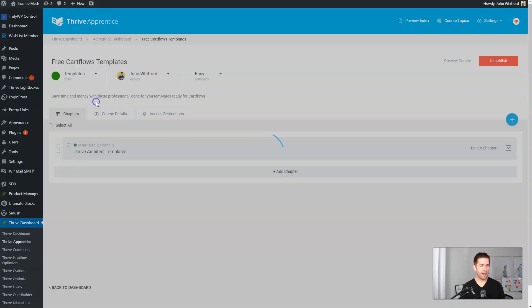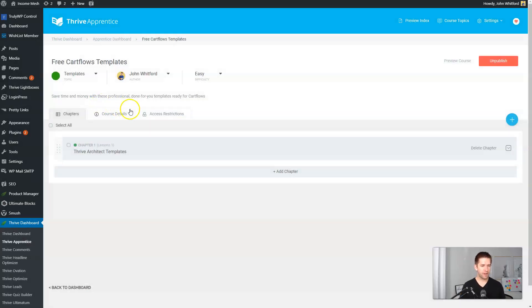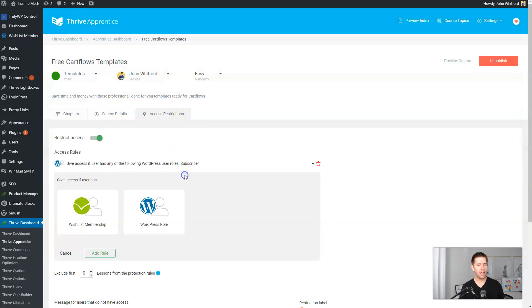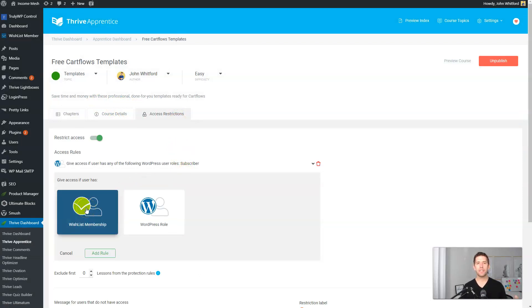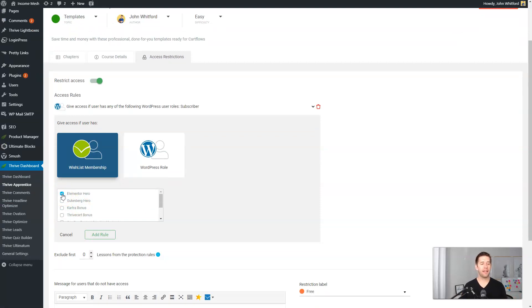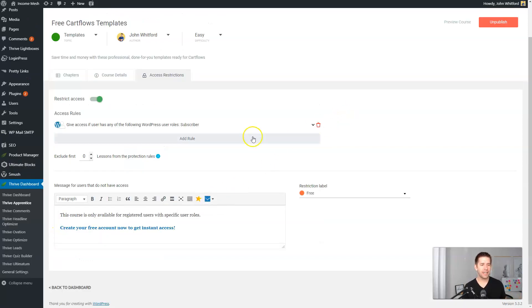So for example, I have some templates over here, I can restrict access, and I can add a rule where they need to have a specific Wishlist Member membership level. Let's say they need that membership level. And now if anybody logs in and they don't have that level, they will not be given access to that product. And your protection is taken care of right there for you.